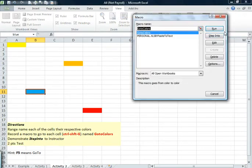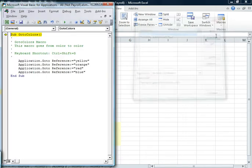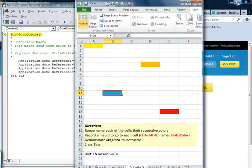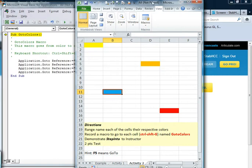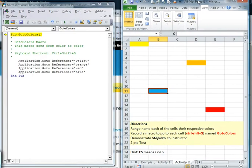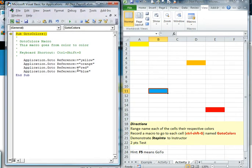Let's step into it slowly. So we go view macro. We can highlight go to colors and say step into. Let's do it like we did in HTML and have the visual part to the right and have the code to the left.